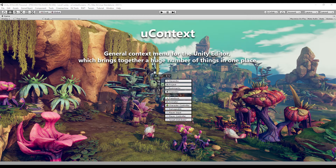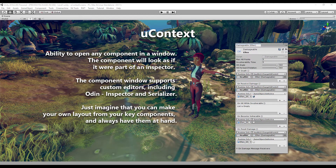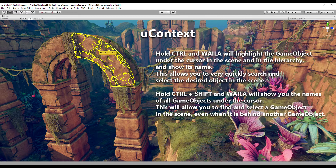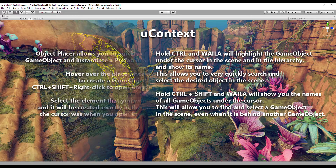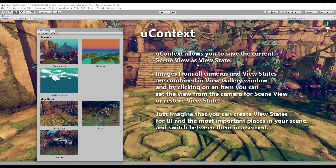I will talk about the features of the asset very briefly, skipping a lot of small things, but still it will be a rather long video because uContext contains a lot of features. I will talk about the features of uContext 1.9. uContext is very actively developing, and if more than a month has passed since the publication of this video, most likely uContext has at least one big update with new features, so look at the changelog to find out about new features that are not in this video.